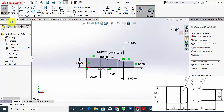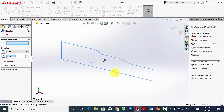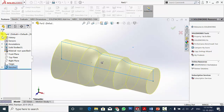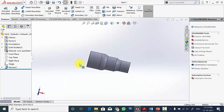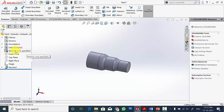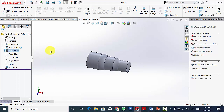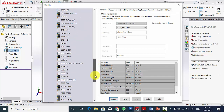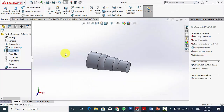Select exit sketch, go to features, select revolve boss and select the axis of rotation. Click OK. So now this is my profile. I am going to select the material — right click on the material and select edit material. I am going to select 6061 alloy. Click apply and close it. Now I have completed the geometry.